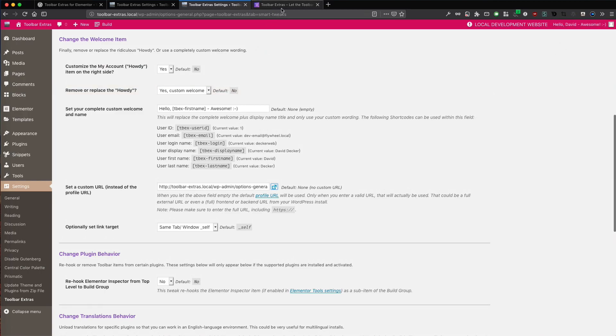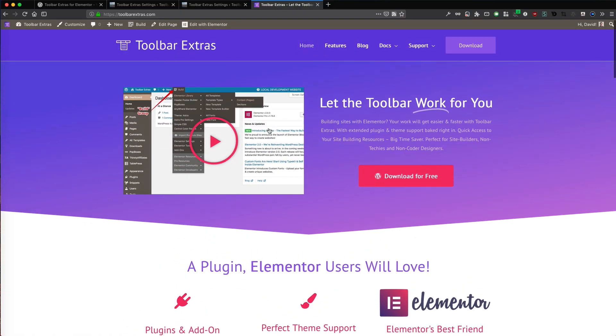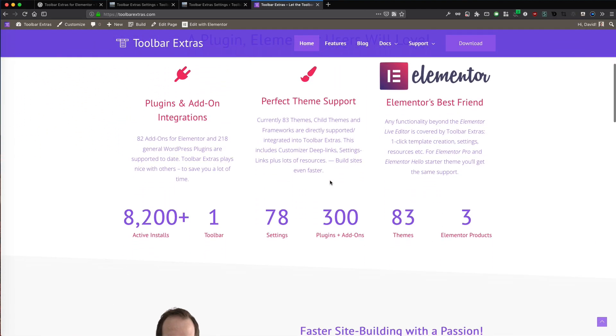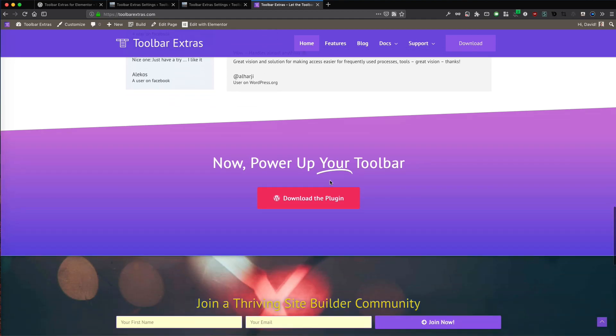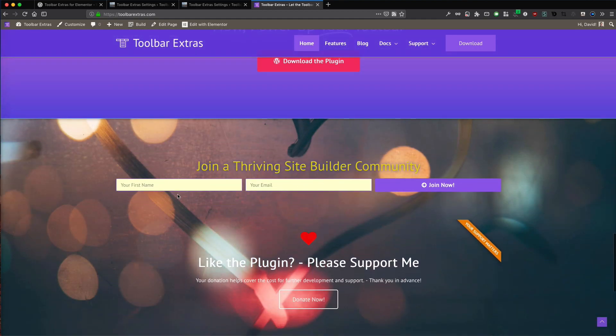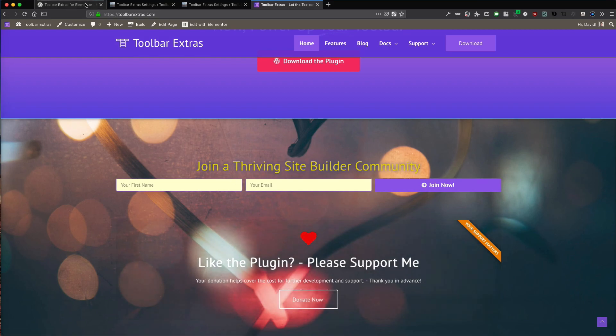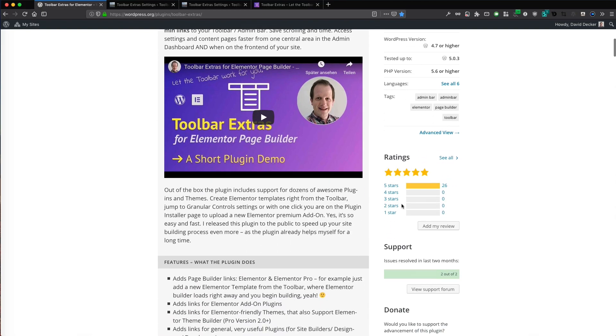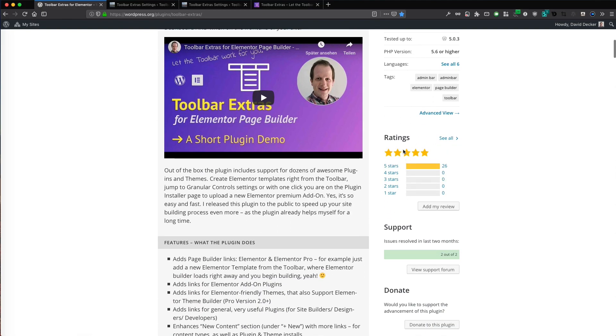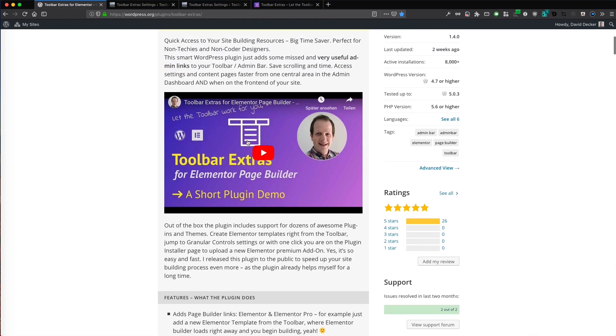So if you want to use my plugin, go to toolbarextras.com. Here you find a few more info. Just make sure you subscribe to my newsletter. Join the Site Builder community. Donate for my plugin. And don't forget, give a 5 star rating. And of course, subscribe and like my YouTube channel. Give a thumbs up. Thanks for watching. See you next time.